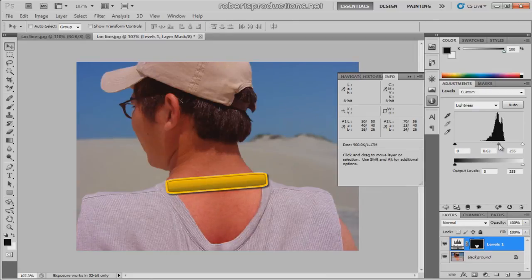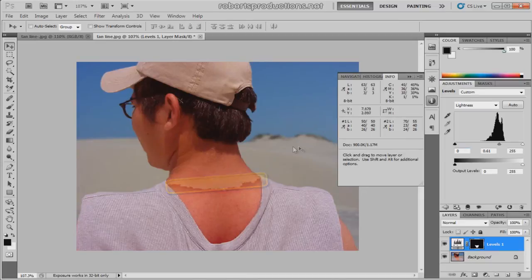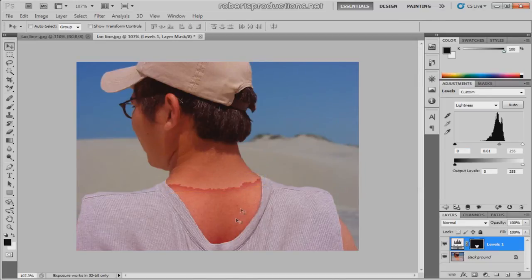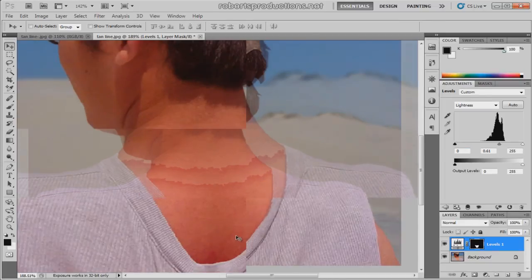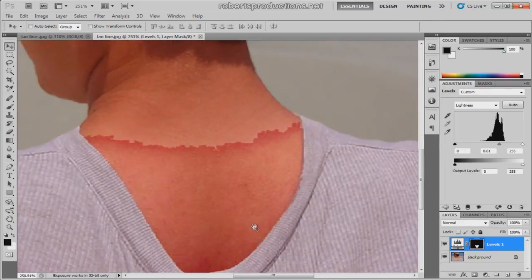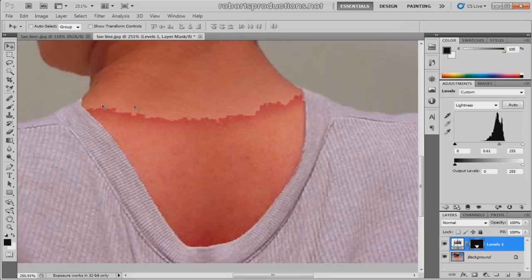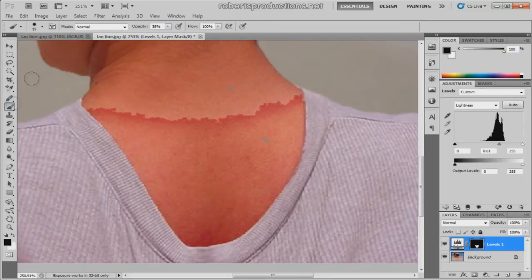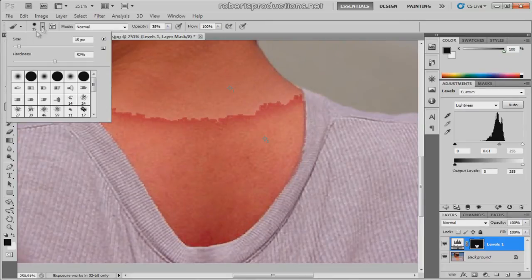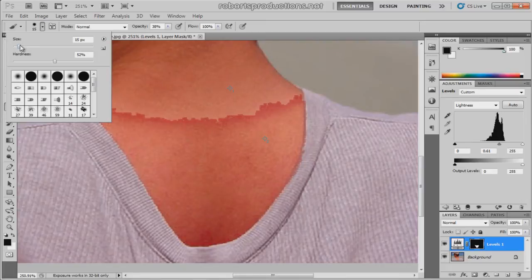Okay, now we're going to hide the info palette because we don't need that anymore. And you can see that there's a really bad jagged line here. And we can fix that by coming over here to the brush tool, choose a decent sized brush and the hardness at around 50%.